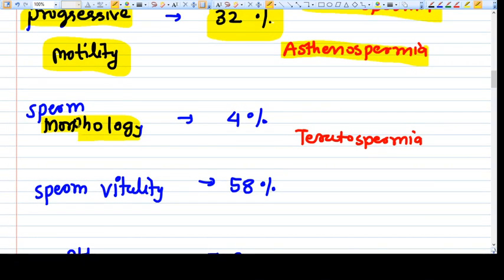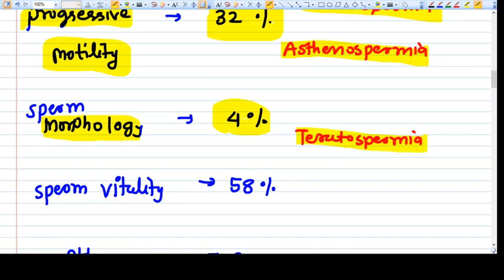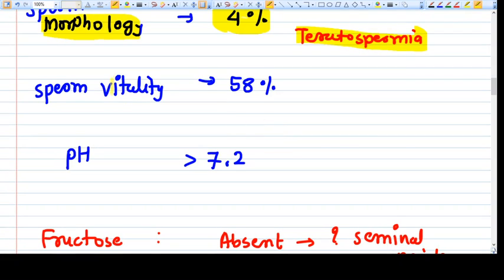Sperm morphology refers to the structure of the sperm. Morphologically normal sperms should be at least 4 percent. Even with more than 4 percent normal sperms, pregnancy can be achieved. If there is less than 4 percent normal morphology, it is called teratozoospermia.